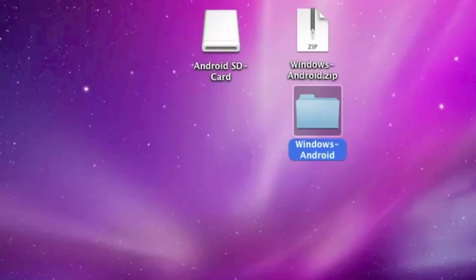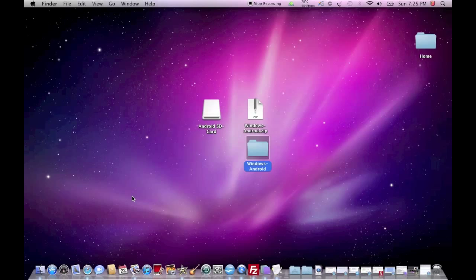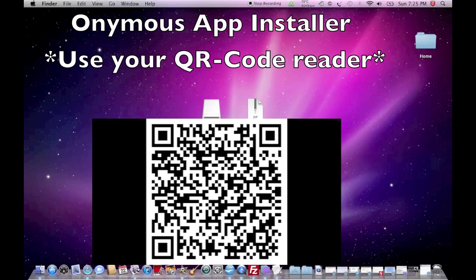Close it. Once you've done this, go to your Android phone and download an application from the market called Onimus App Installer.